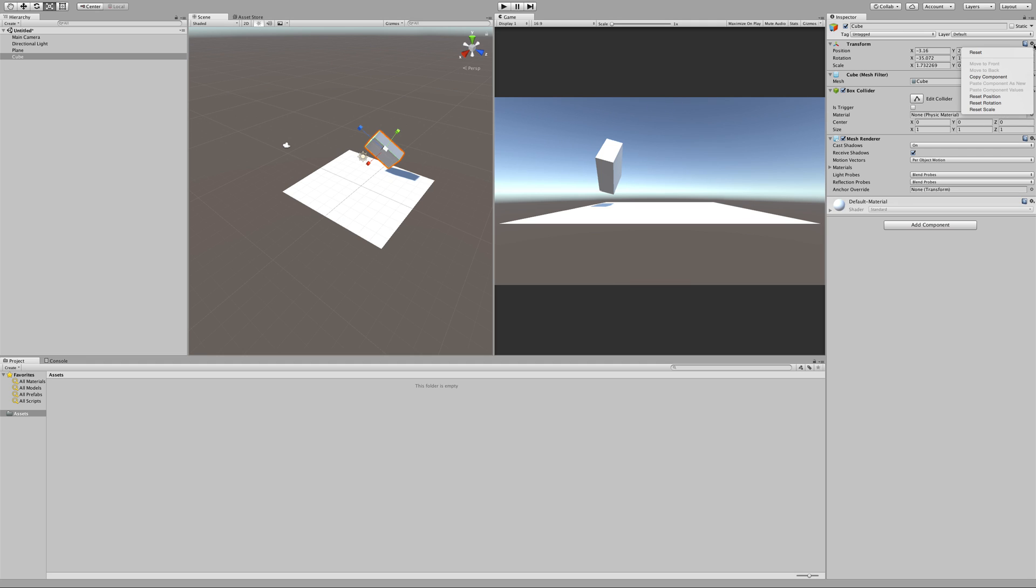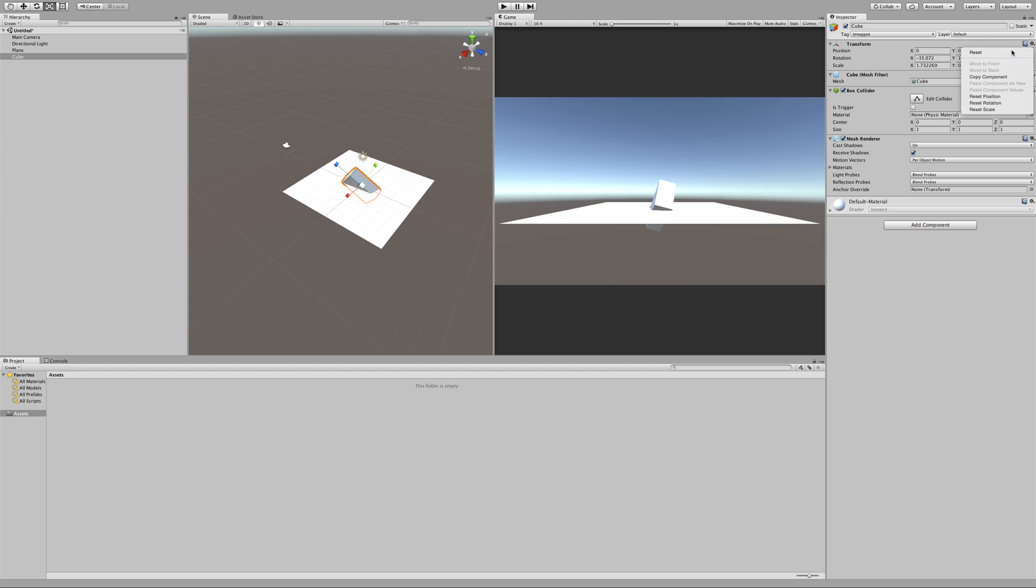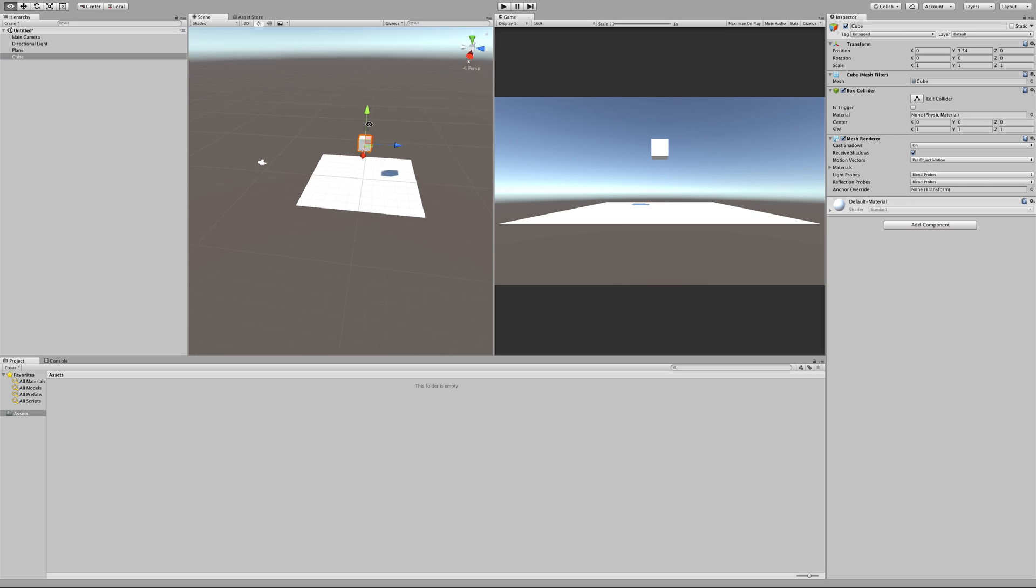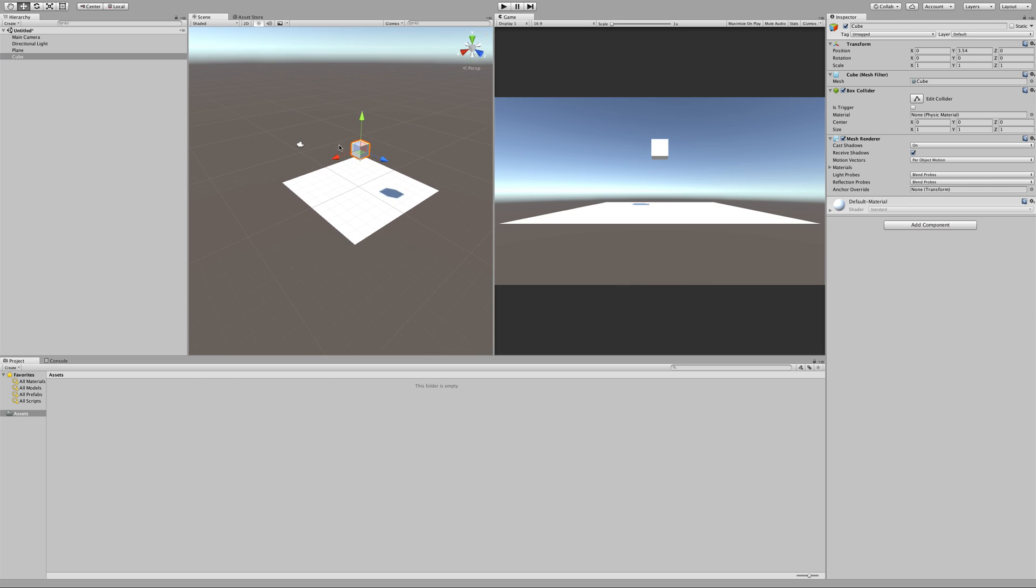If we ever want to reset this, you can use the cogwheel to reset any of the individual components, for instance, position, or just the full component reset, that puts it back at 0, 0, 0, 0, 0, 0, 1, 1, 1 for the scale. In this case, I actually want this cube to fall over, so I'm going to lift it up a little bit so that it has some potential energy.